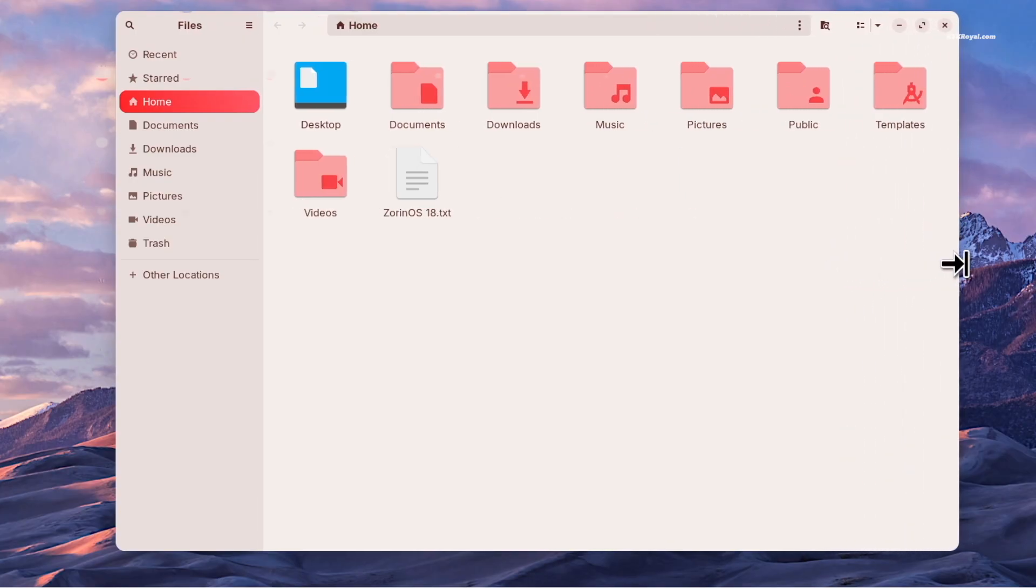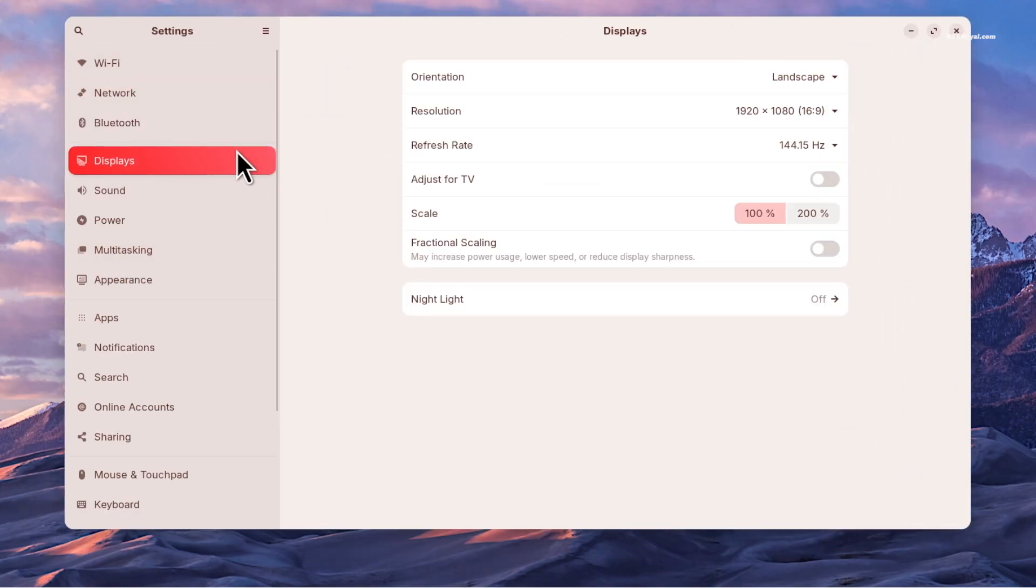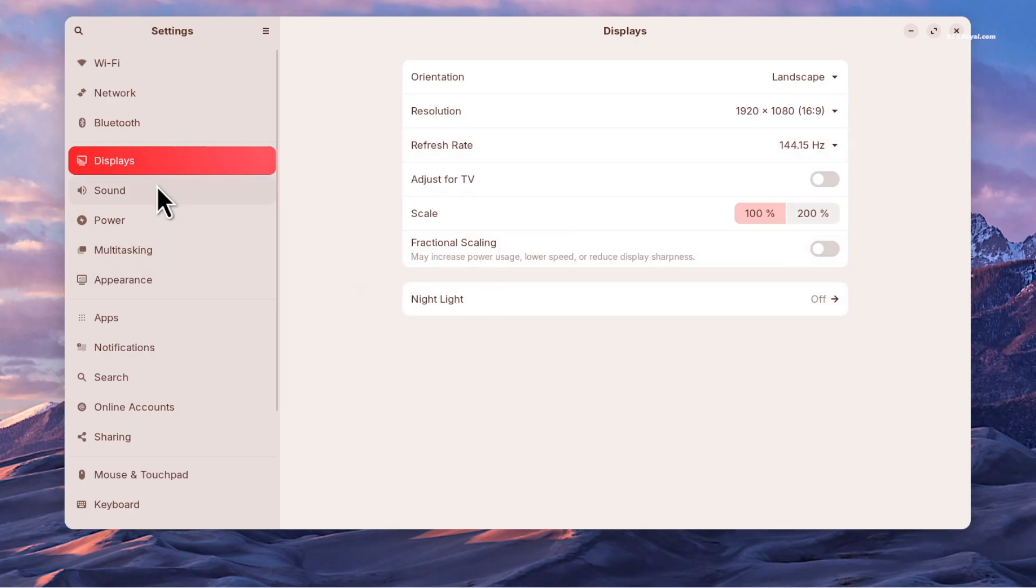The settings application includes redesigned preference panels arranged in a way that makes navigation much better.